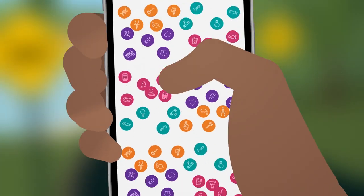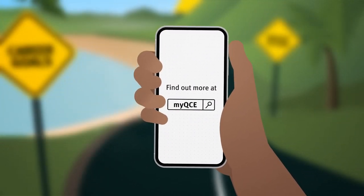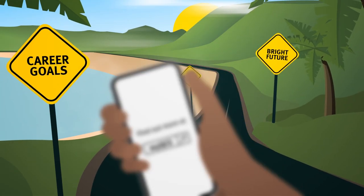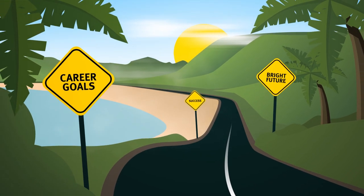So where will your QCE take you? Talk with your school and explore your options at the MyQCE website.